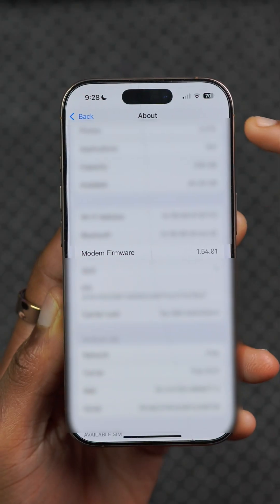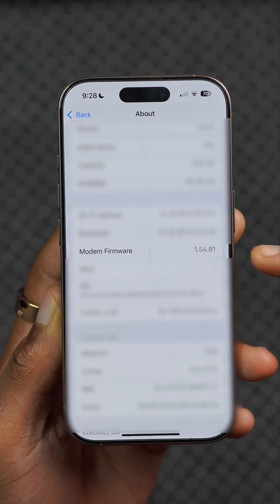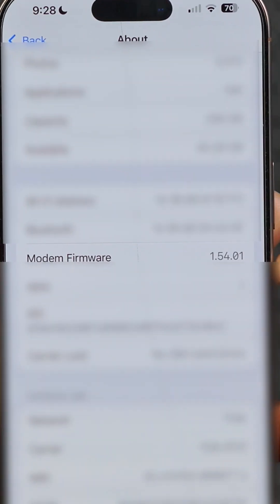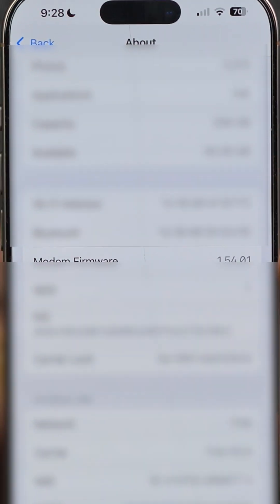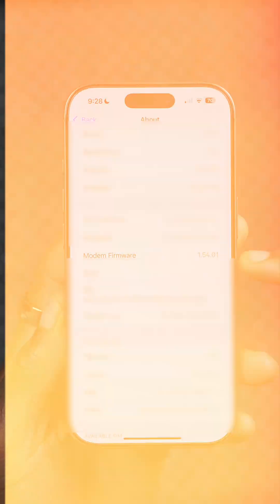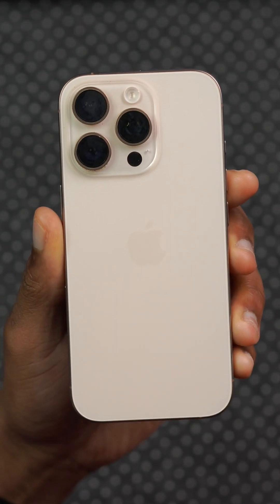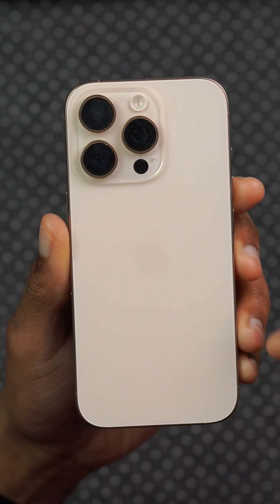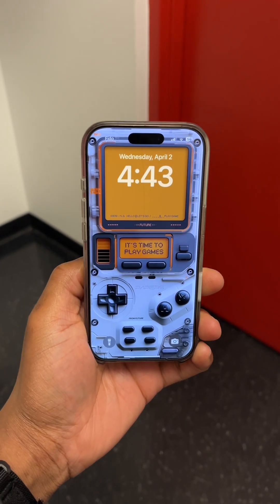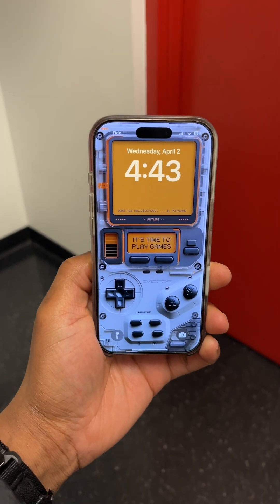In the About section, depending on the iPhone you have, you can see that the modem firmware version has been updated for better connectivity. Also, after updating to this version some iPhone users have reported seeing a new welcome to iPhone screen.